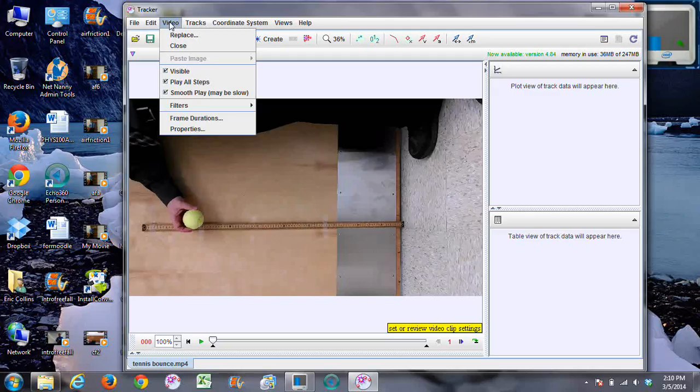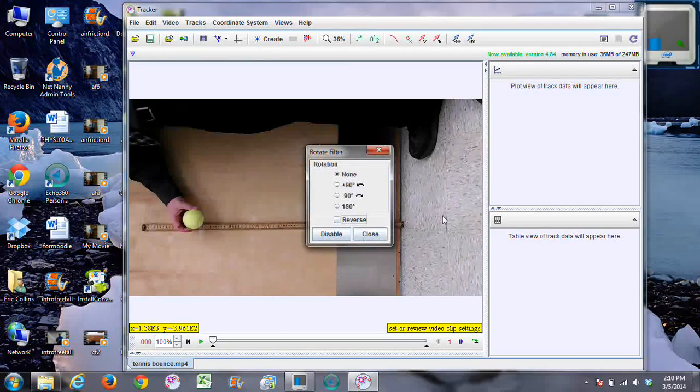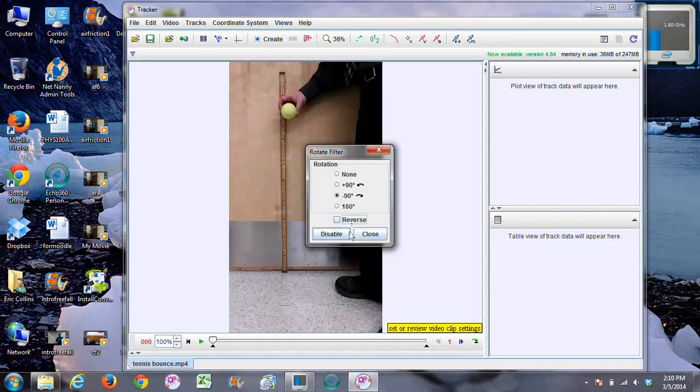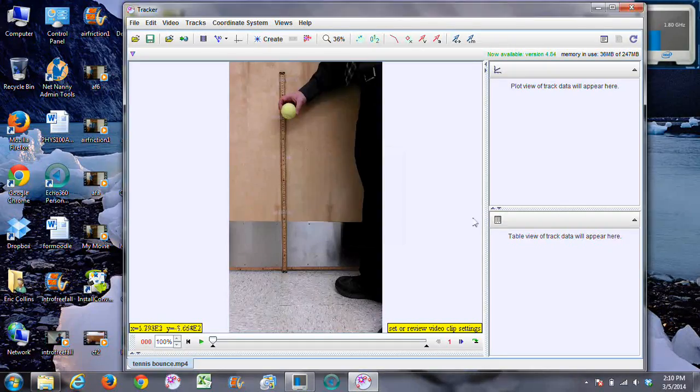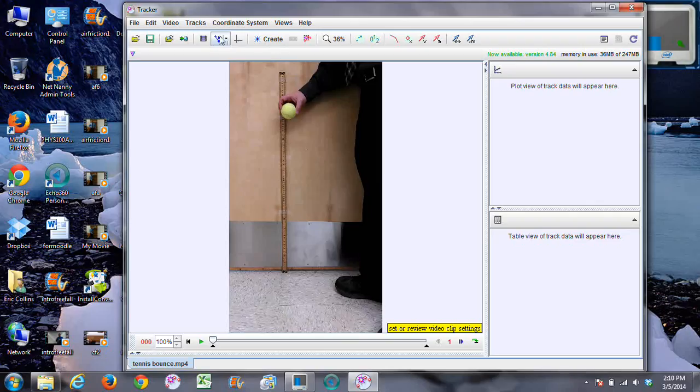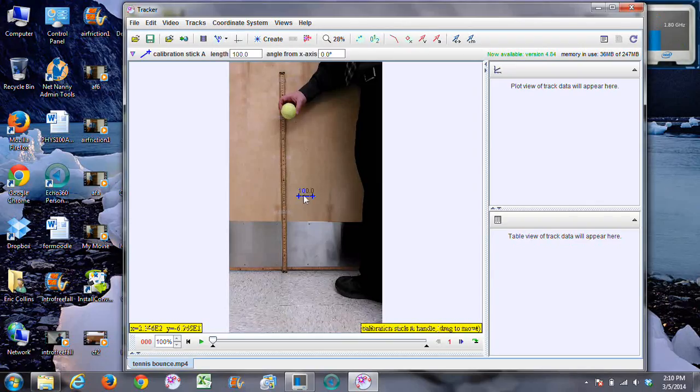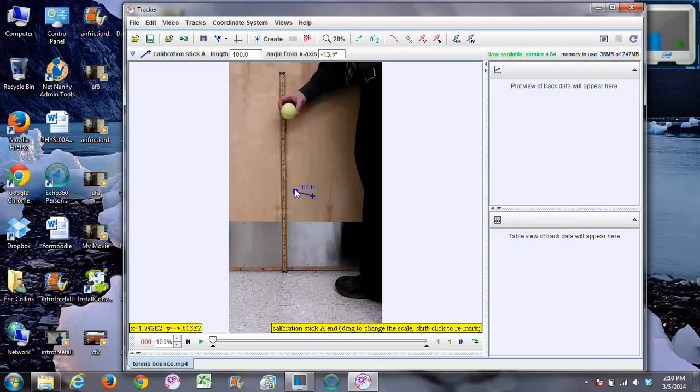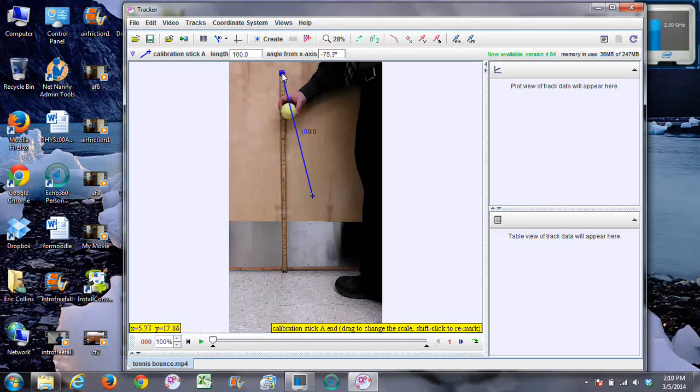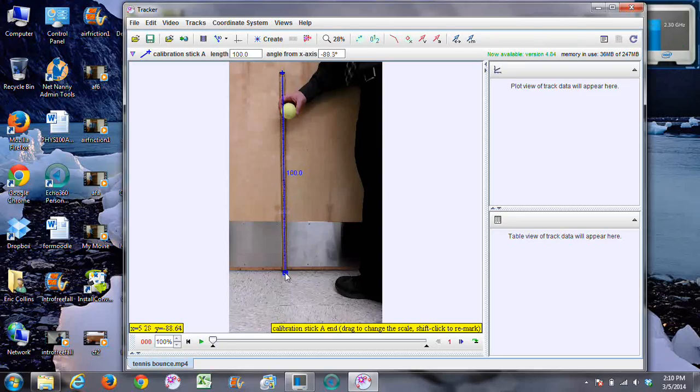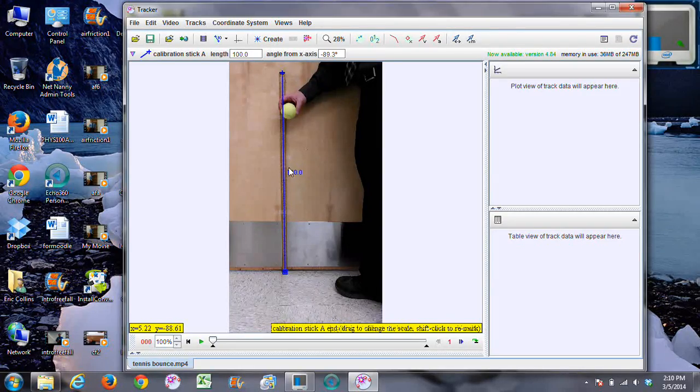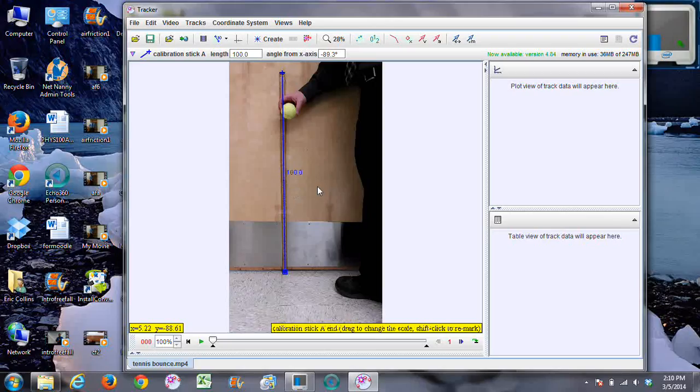Go to the video filters if needed. We're gonna rotate this to be standing straight up. We need to put our calibration stick, it's right here. Do calibration stick. In this case I use the entire meter stick here, so I will use your object of known length, whatever that is, and I'm going to use the units of centimeters.